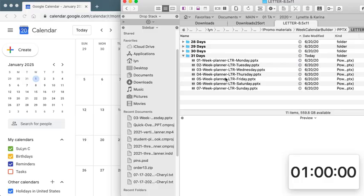All right, so here we are. We are going to build a 2025 weekly planner.